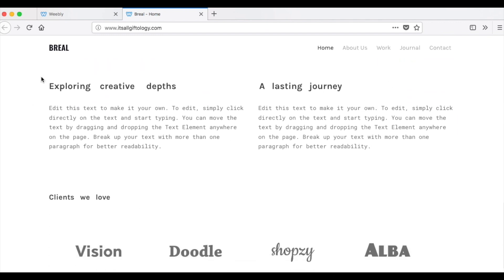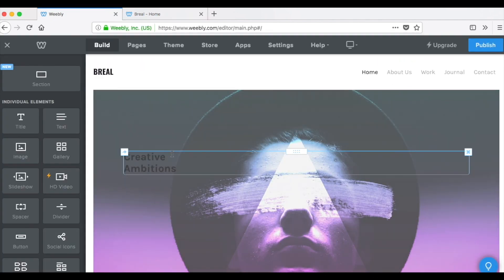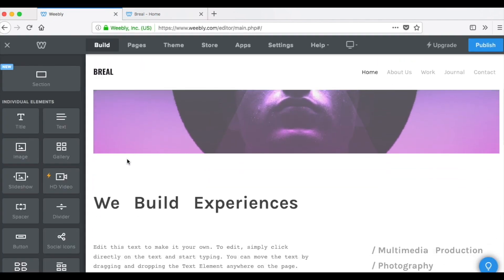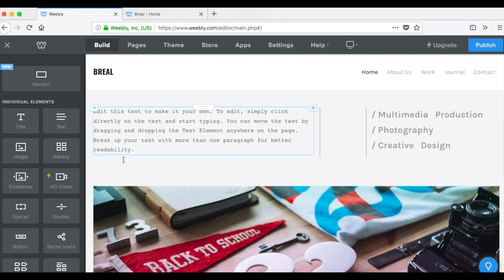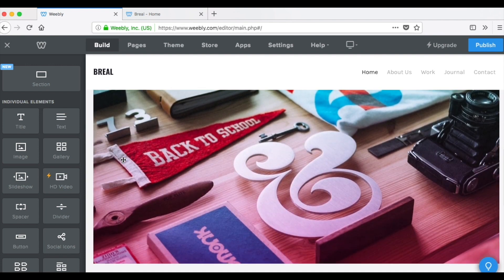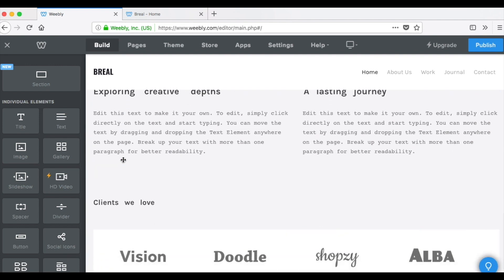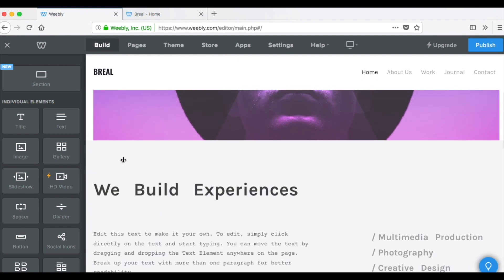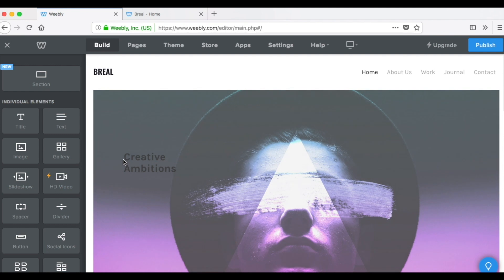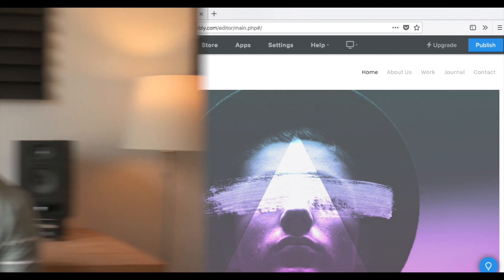So as you can see, this is the same website that we're going to find in our Weebly editor. So as we update the website in Weebly, we'll find it updated on the live website. So there you go, you have a website and domain setup in less than six minutes.